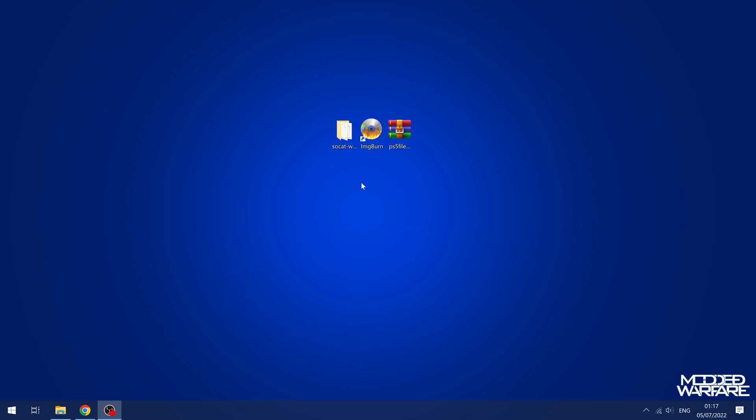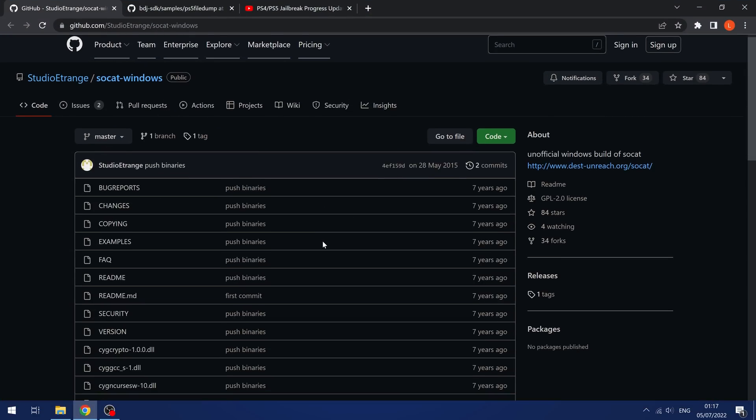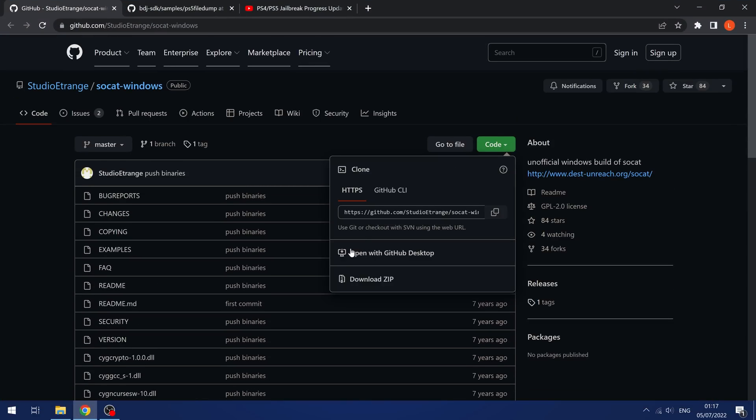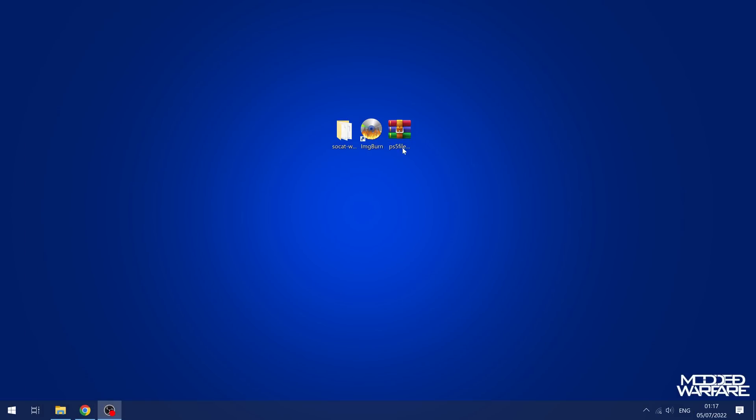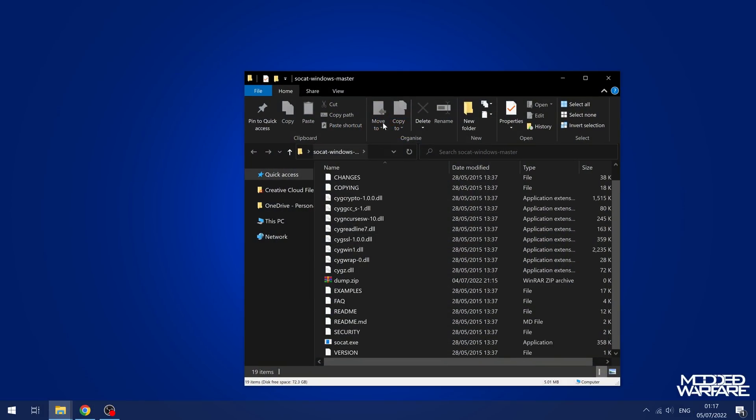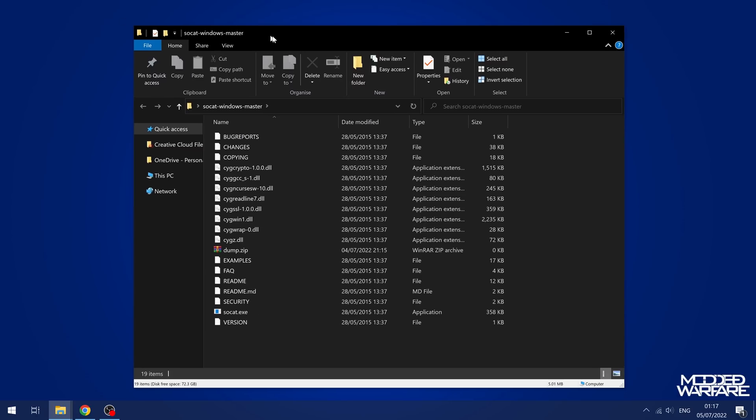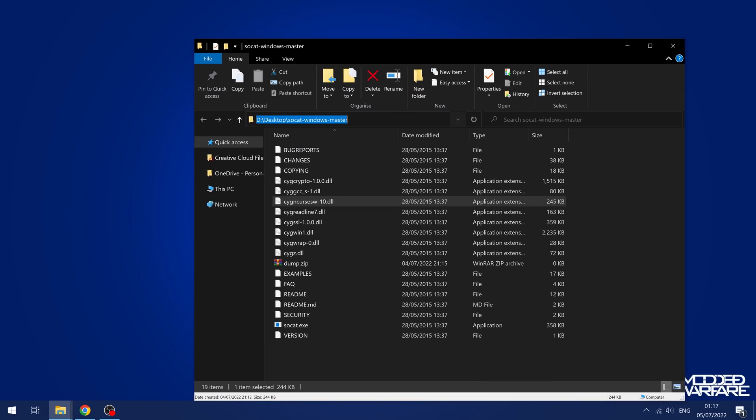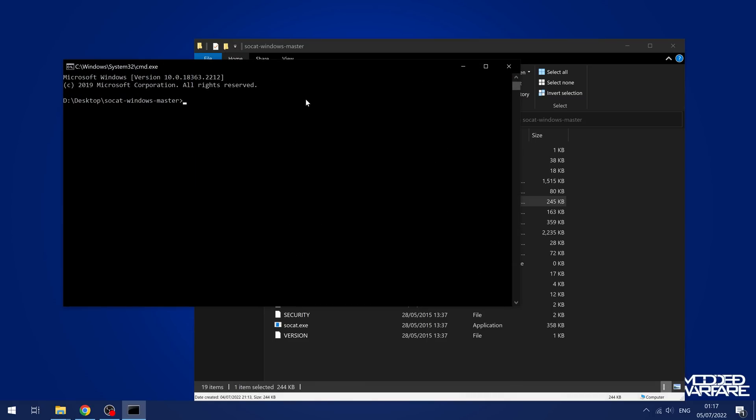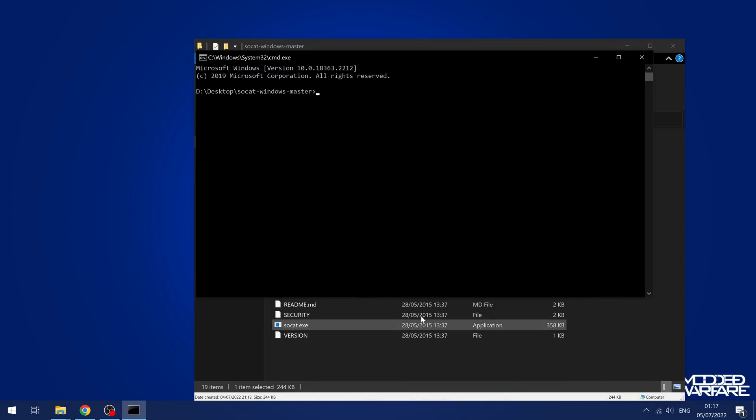Before we load that up on the PS5, we're going to get SOCAT for Windows. You can get this from this GitHub repository. You just go to the code and download as a zip file and extract it to your computer. Then we're going to open this folder that has SOCAT inside. We're going to click up here in the file path and type in CMD space before the file path and then press enter. That opens up a command prompt window in this location.